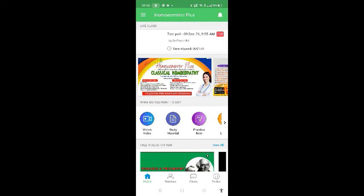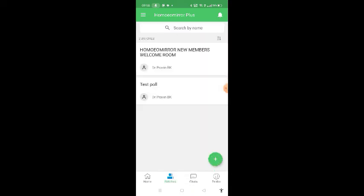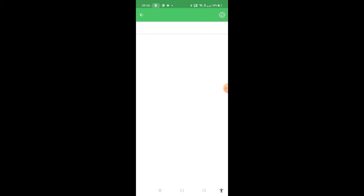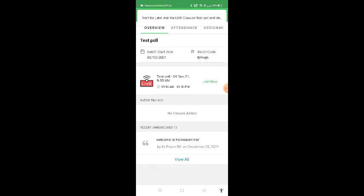There is one more way to join the live session. From the bottom menu, you have to click on batches. You have to click on the batch where the discussion is supposed to happen. Then you can see that it says 'Join now, it's going live.' Click on that join now and you will directly join the live session.